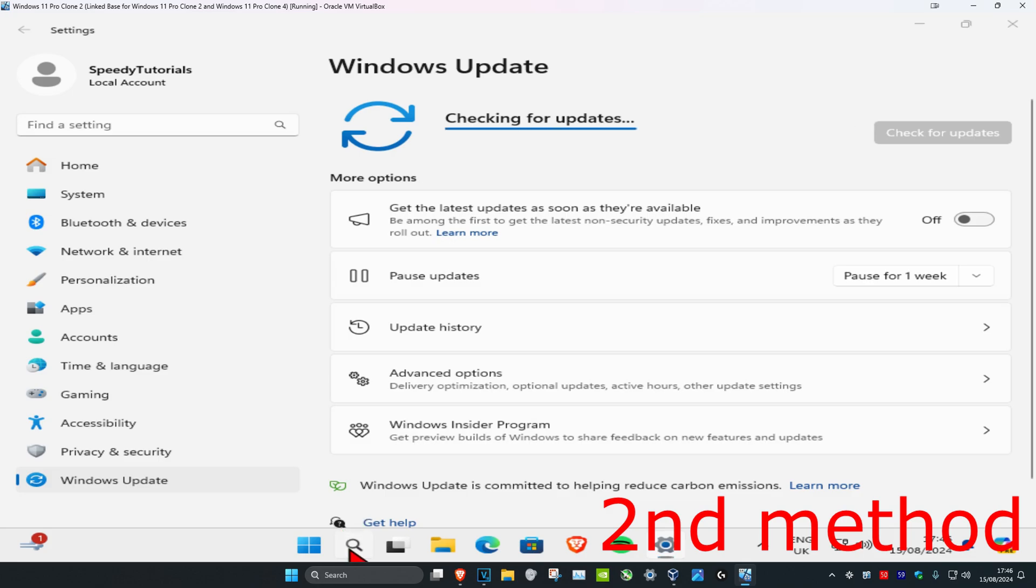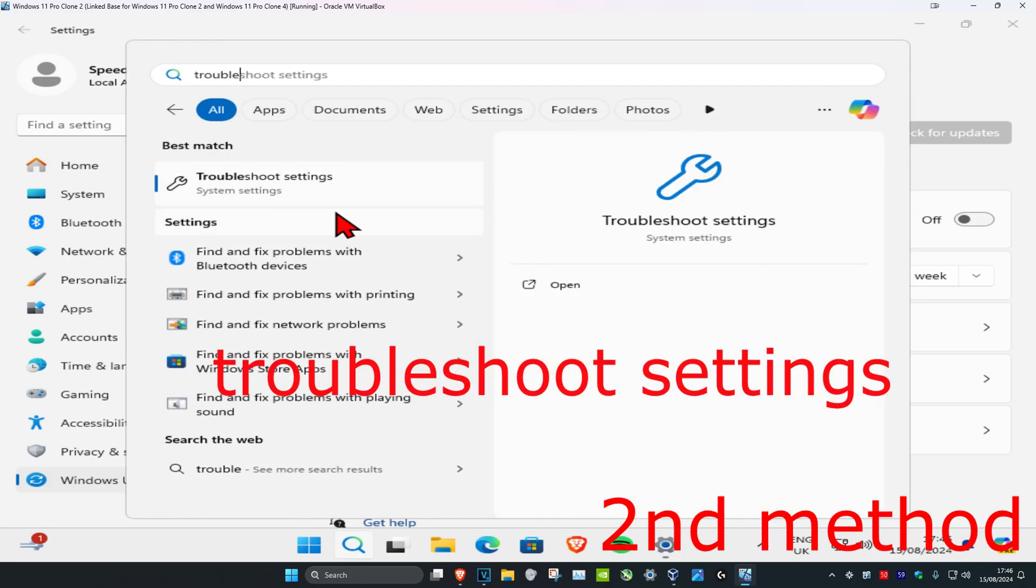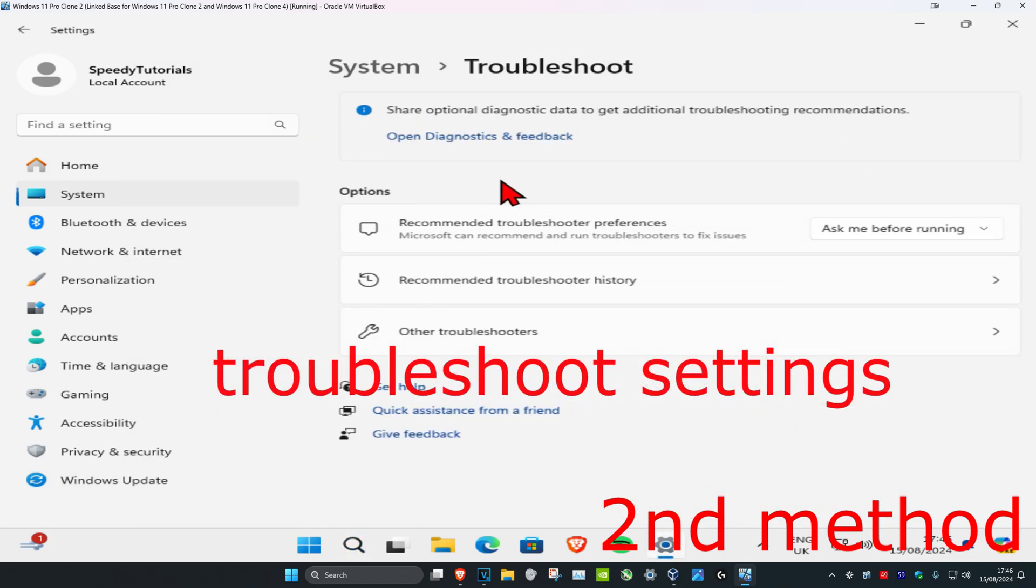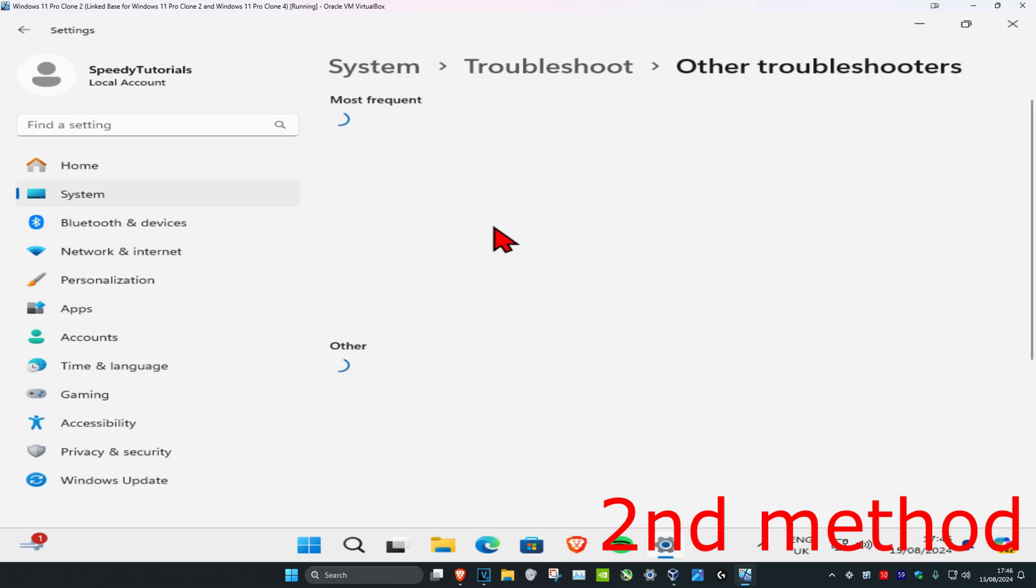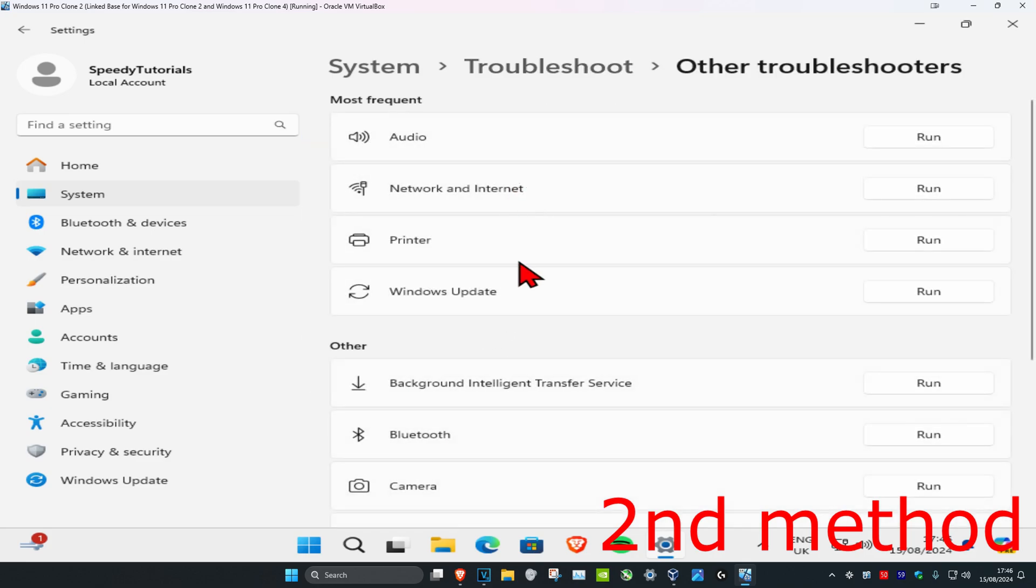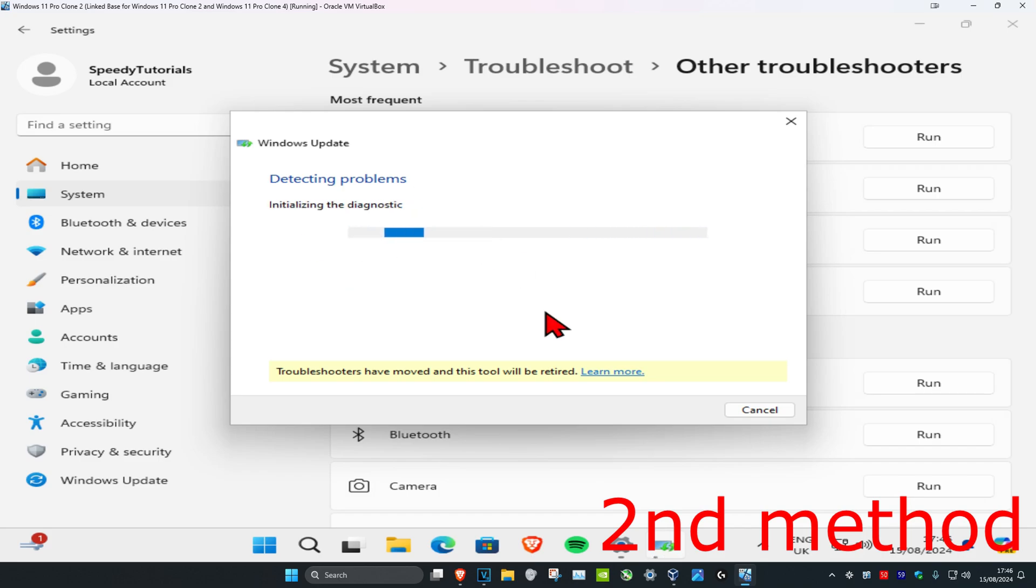And then you're gonna head over to search again and type in troubleshoot settings. Click on it. And now you're gonna click on other troubleshooters, and then next to Windows Update you want to click on run. And if it finds any problems it's going to fix it for you. See if this fixes your problem.